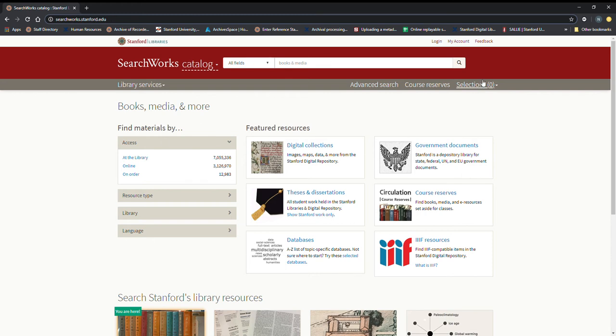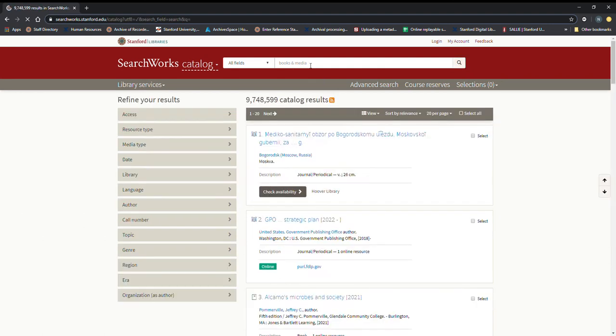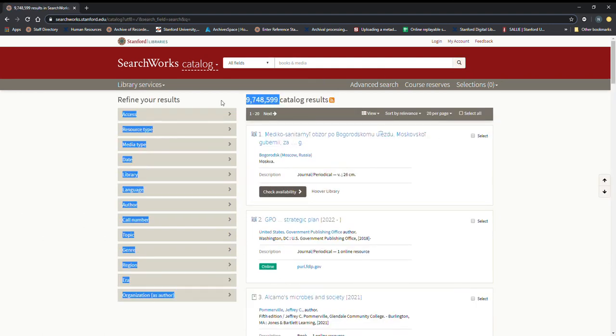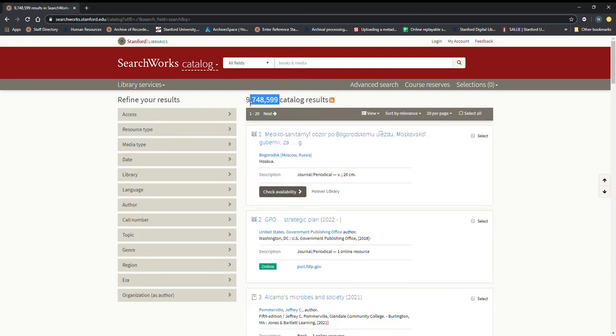So what we're going to go ahead and do first is just search with a blank search field and we have almost 10 million catalog results. Sort of impressive.